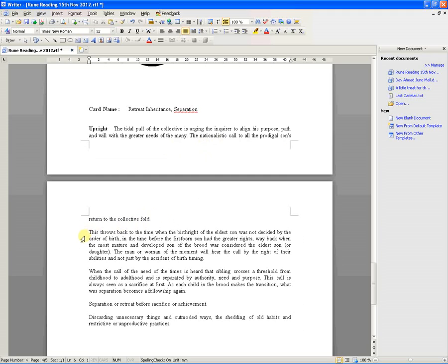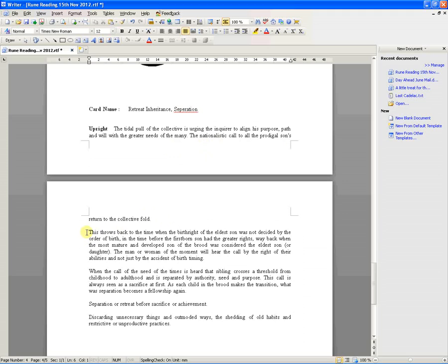Sorry, how happened mate. So if you're expecting one now, the band's already been. This throws back to the time when the birth right of the eldest son was not decided by the order of birth. In the time before the firstborn son had the greater rights, way back when the most mature and developed son of the brood was considered the eldest son or daughter. The man or woman of the moment will hear the call by the right of their abilities and not just by the accident of birth timing.